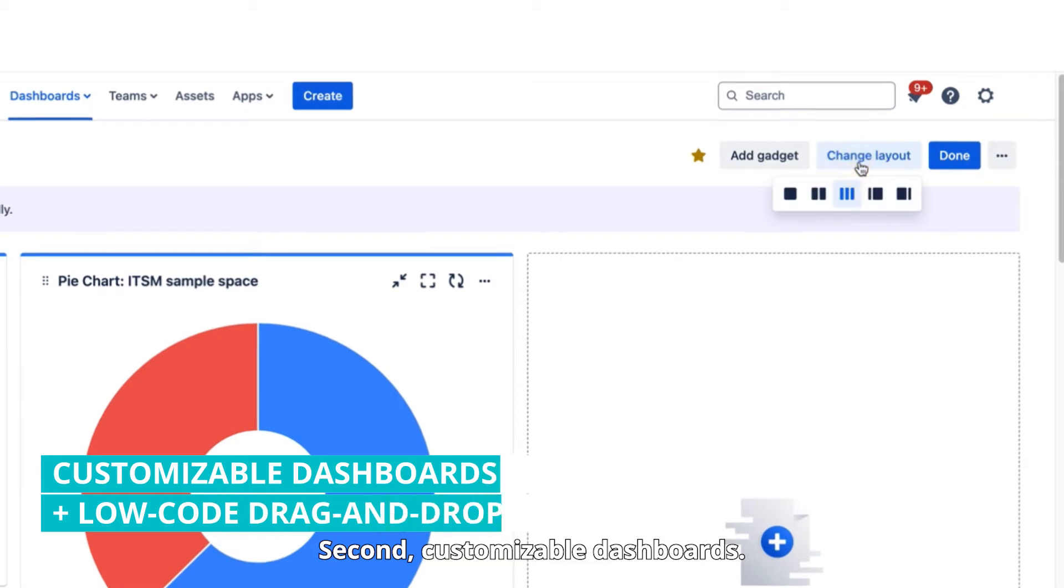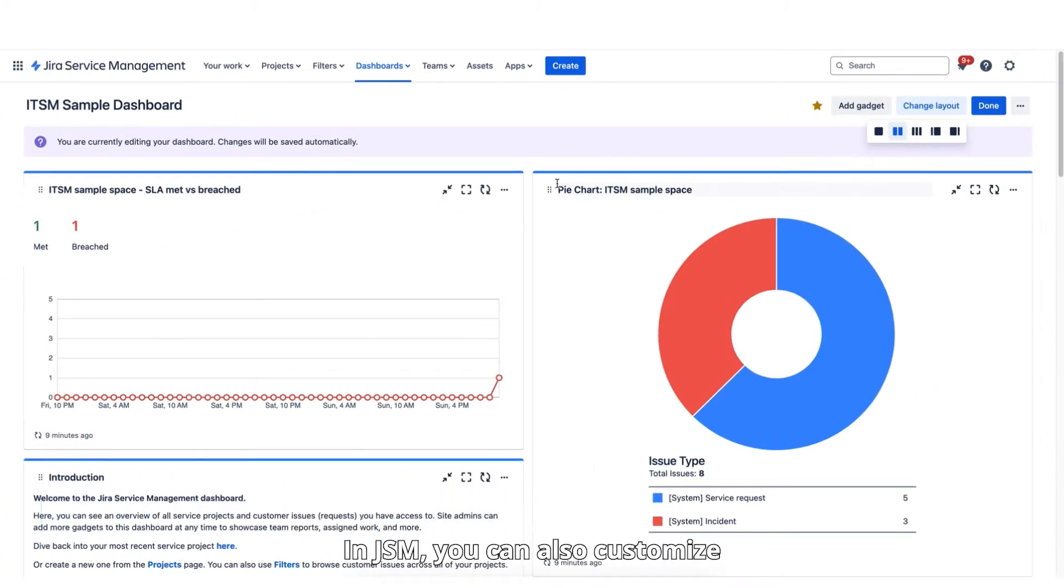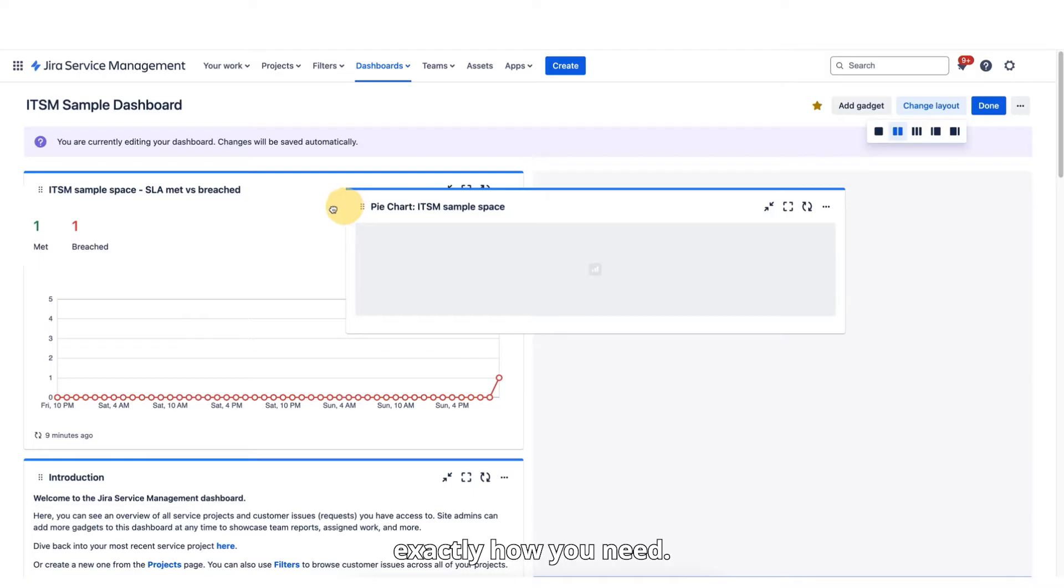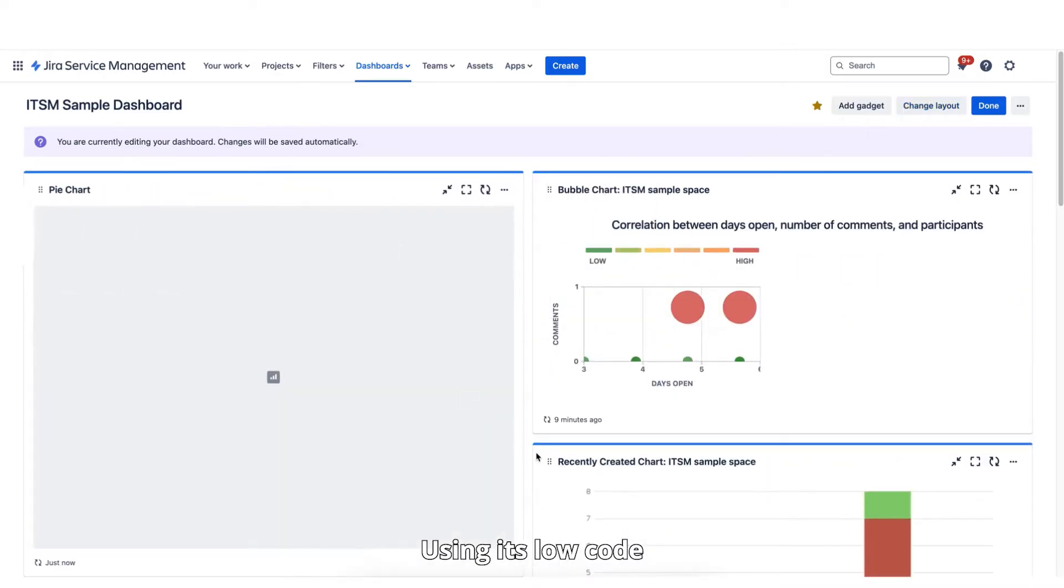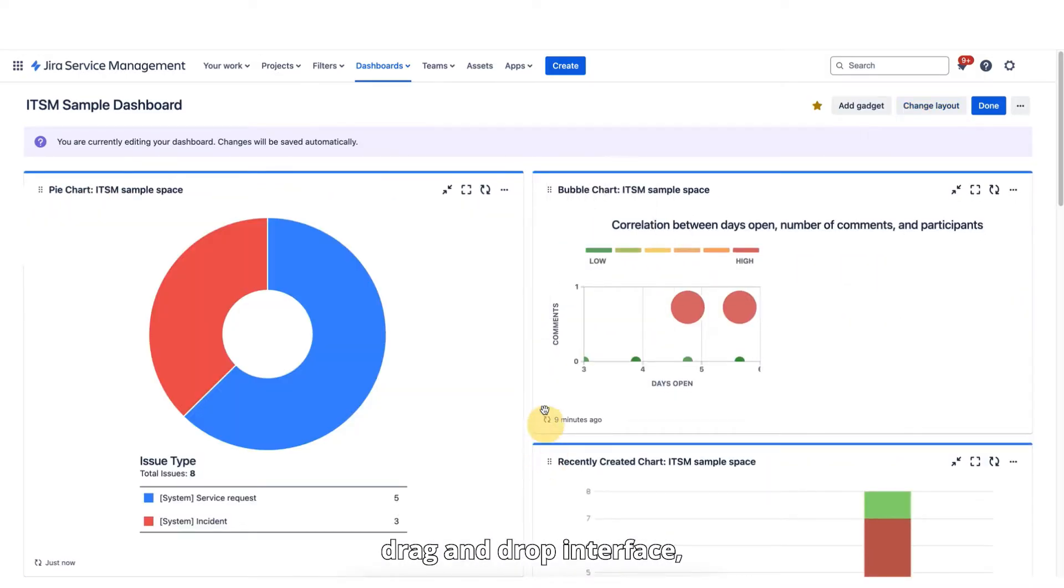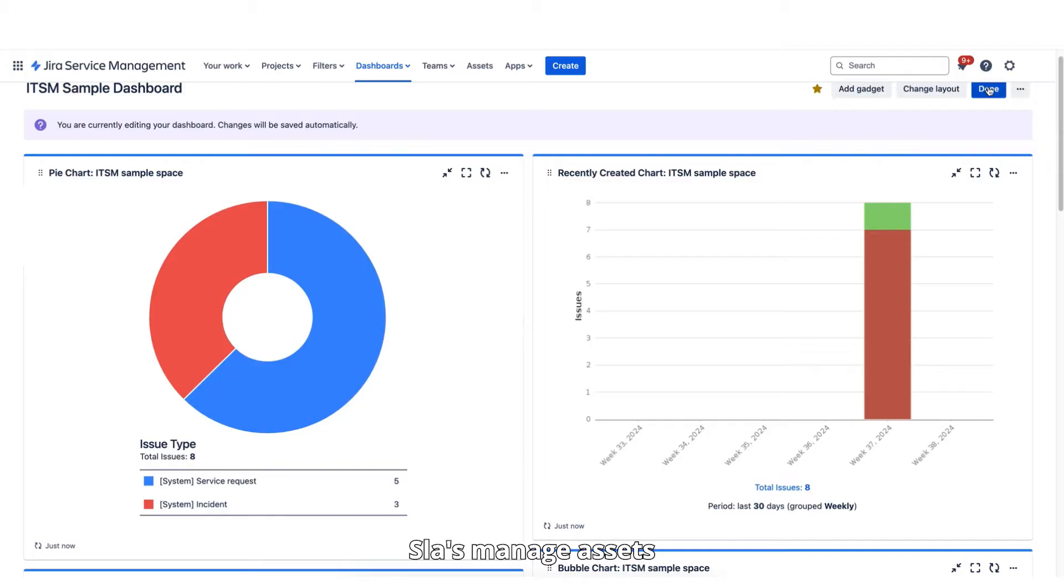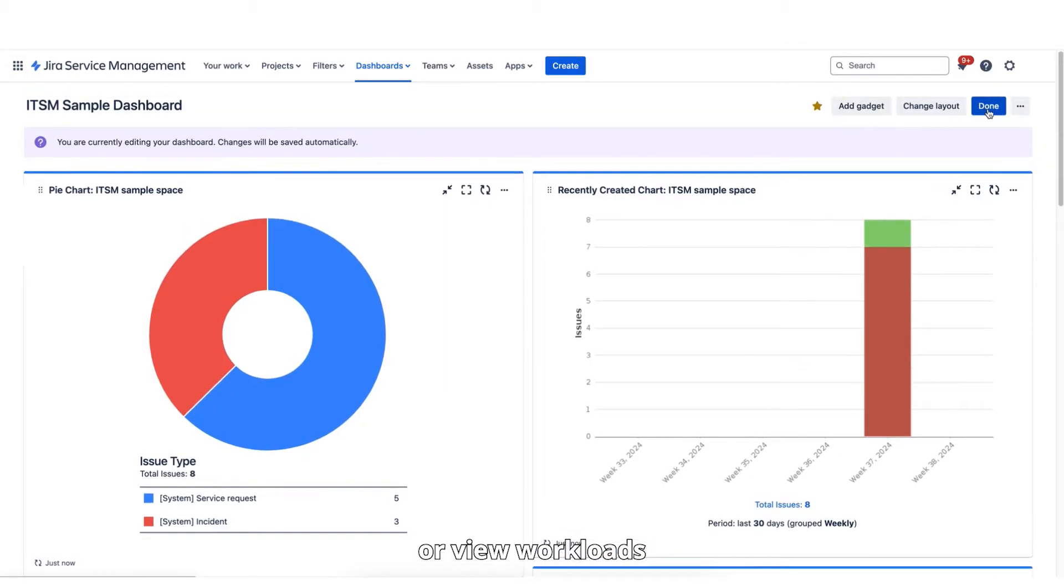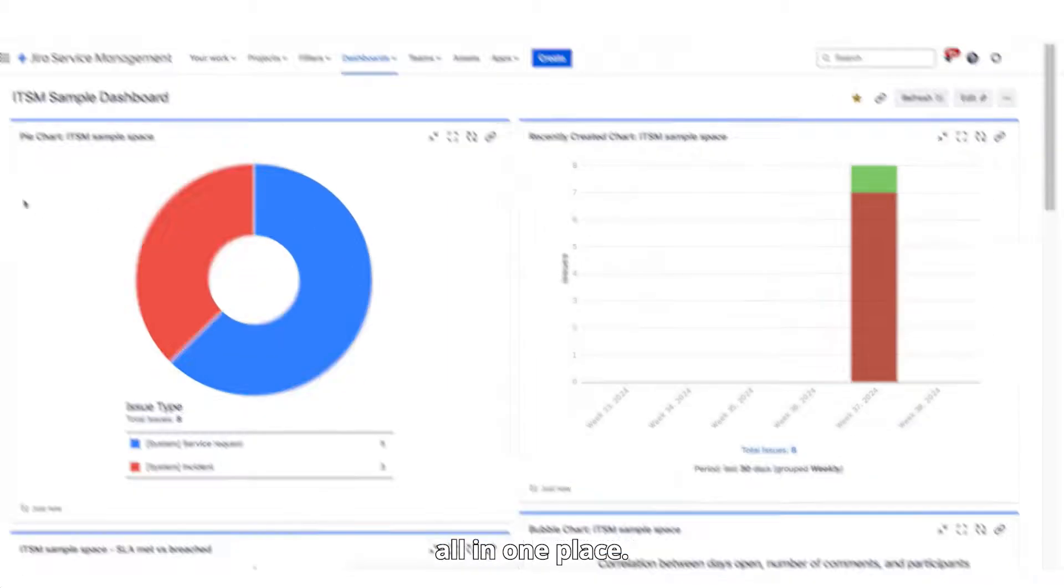Second, customizable dashboards. In JSM, you can customize the dashboards exactly how you need. Using its low-code drag-and-drop interface, you can track SLAs, manage assets, or view workloads all in one place.